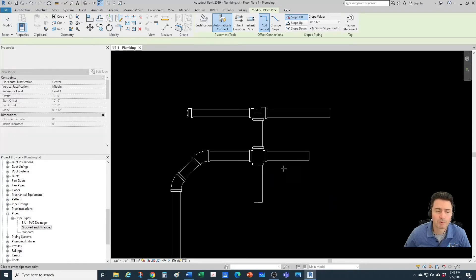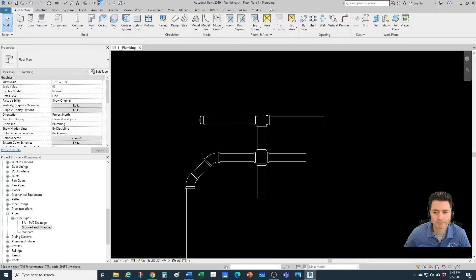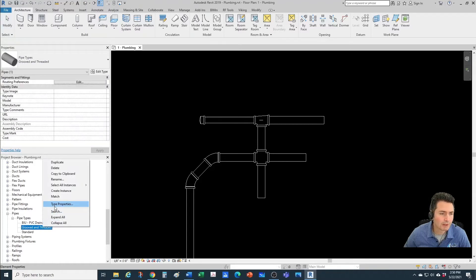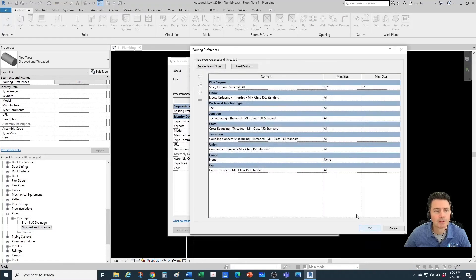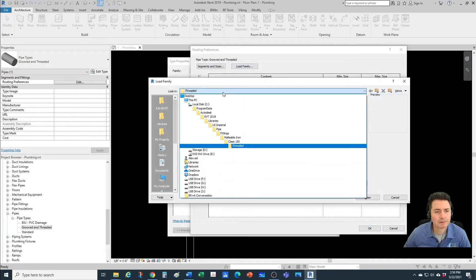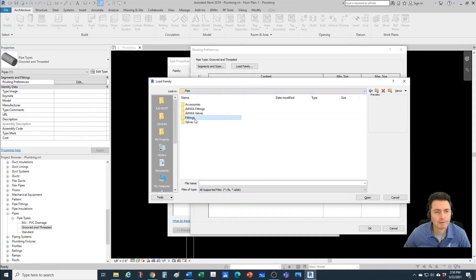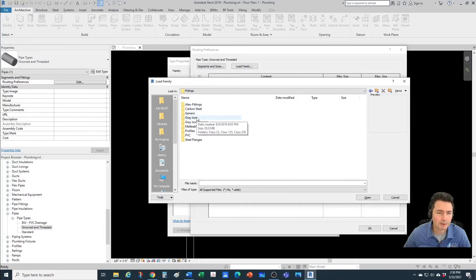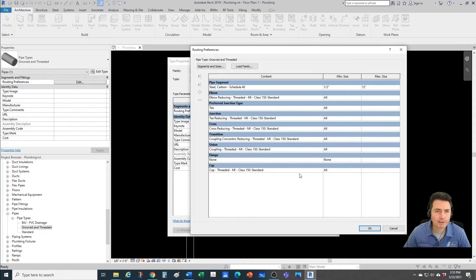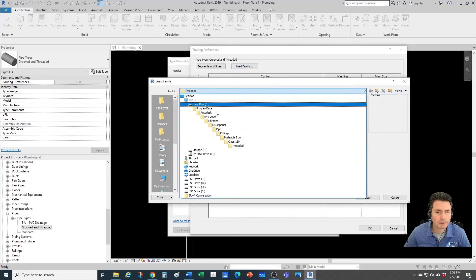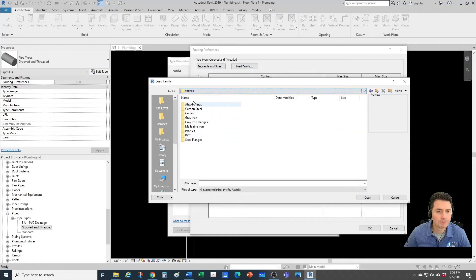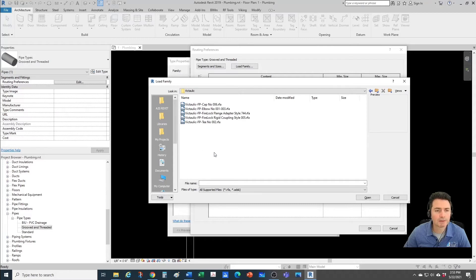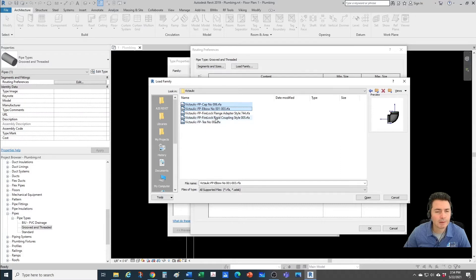Now let's tackle the grooved part. If you try to load those families from the out-of-the-box families in Revit, under Pipe Fittings you'll see there are no groove fittings available — you have to go to Grinnell or Victaulic and download those families. I've already downloaded some, so let's load them into the project. Under fittings I have them in a separate Victaulic folder. For now let's bring in the cap, the elbow, maybe a coupling, and a T.